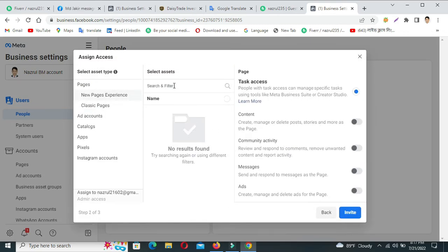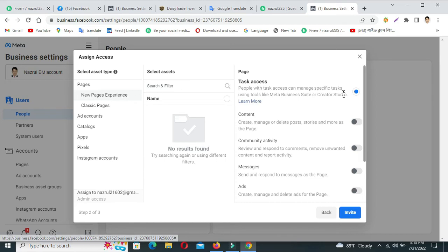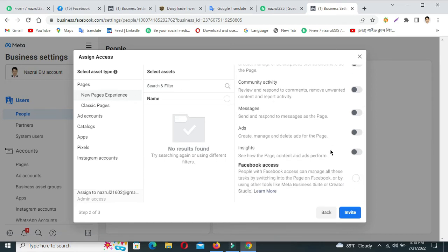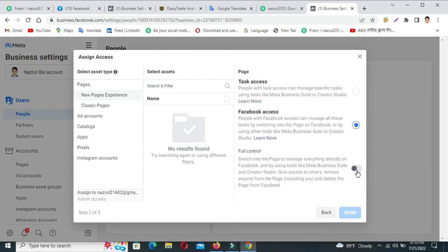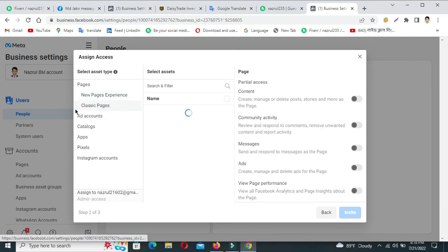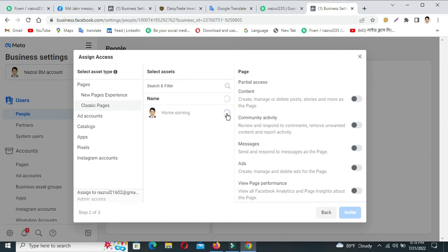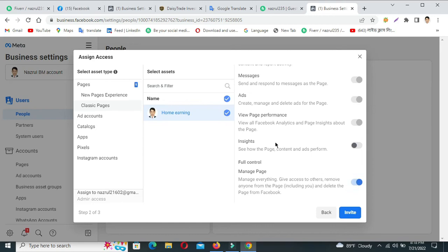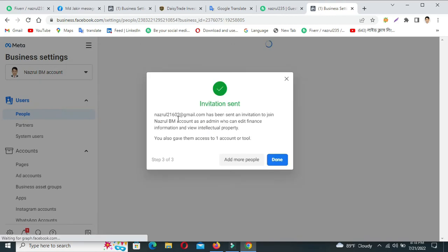Open this interface and first control your page access. Click Add, then click Facebook Access Full Control. Classic page is already added — this is the manager account. Select and give full page access — full control. Click Full Control, then invite — done.